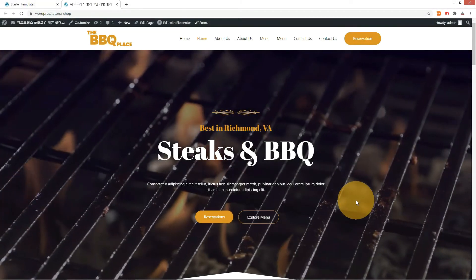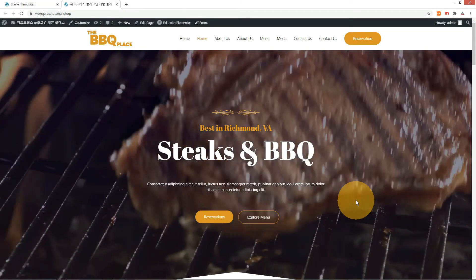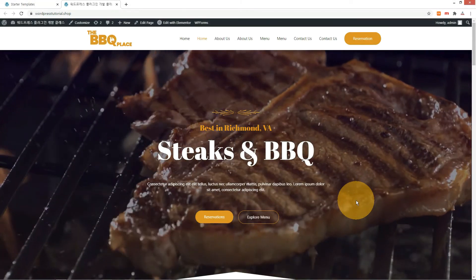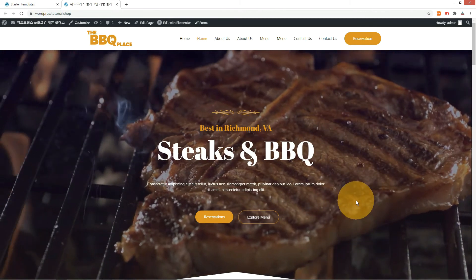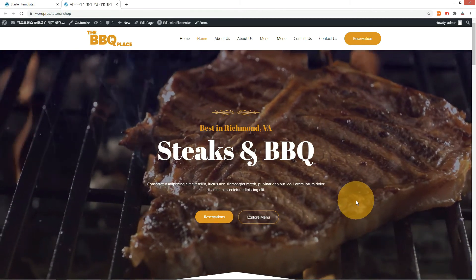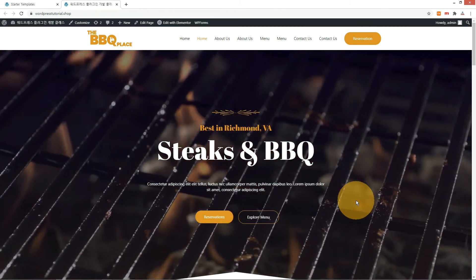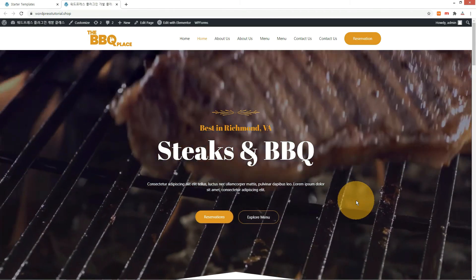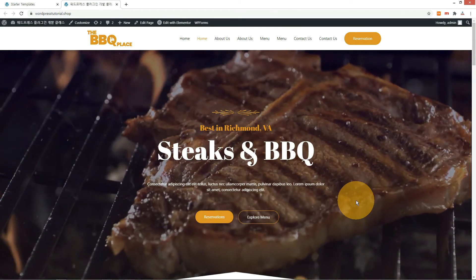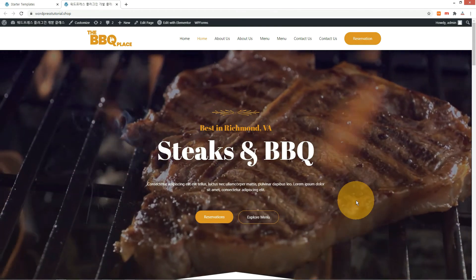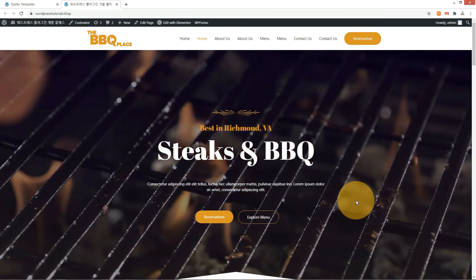Let me show you how to make a restaurant website with Astra Theme, Elementor page builder, and a booking plugin. The front page shows a grilling steak video with awesome design. By installing the reservation plugin, we will add a table reservation function for a restaurant.